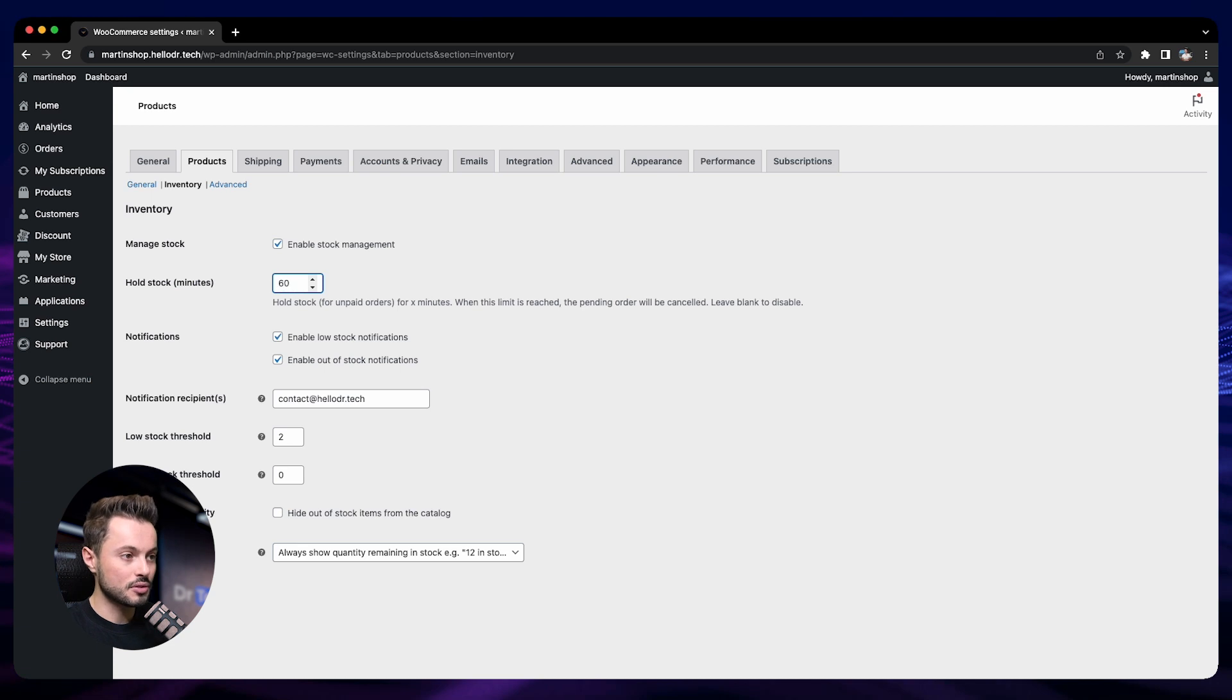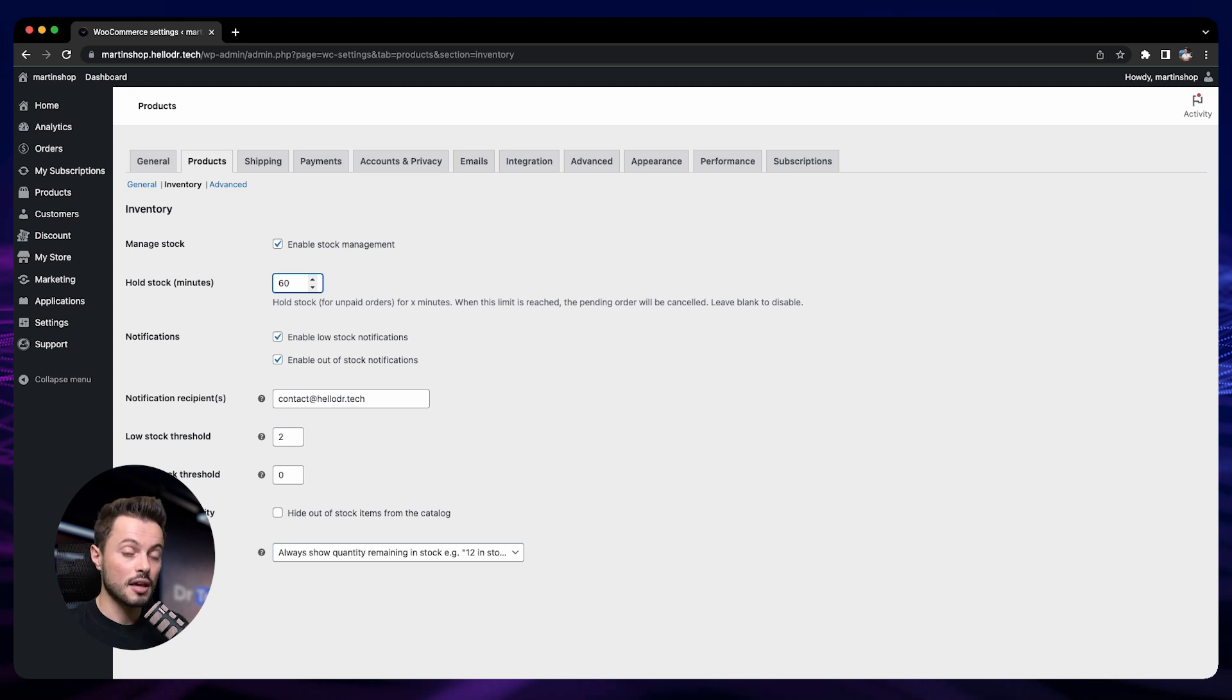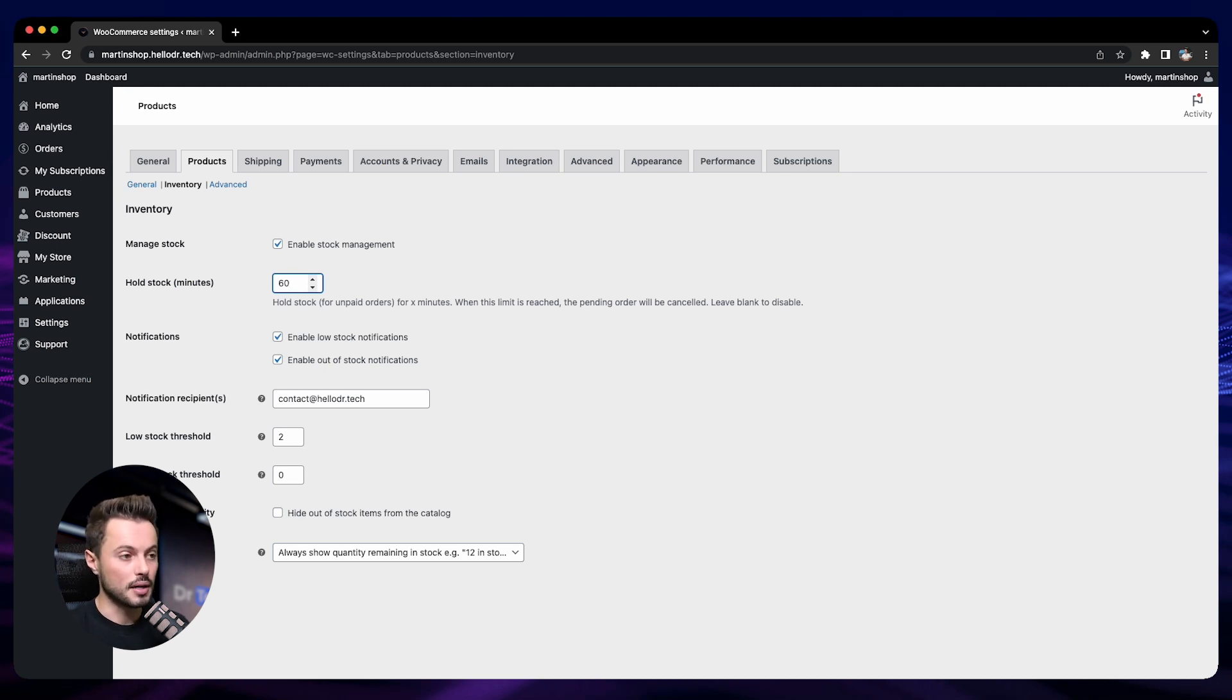Which means if this person doesn't buy 60 minutes after they add your product to the cart, then this product will be available again to buy for other customers. So this is good. Let's do 60 minutes.